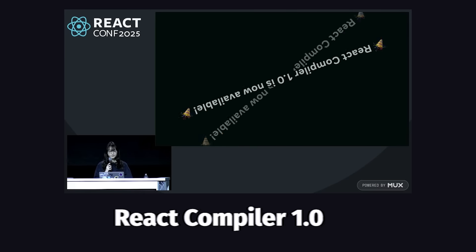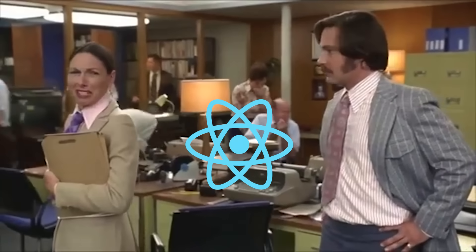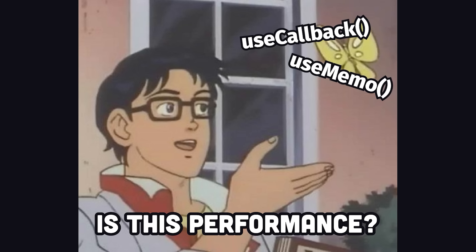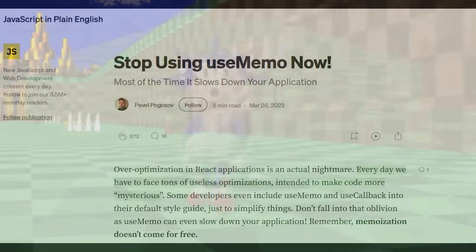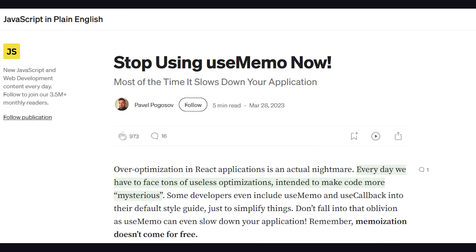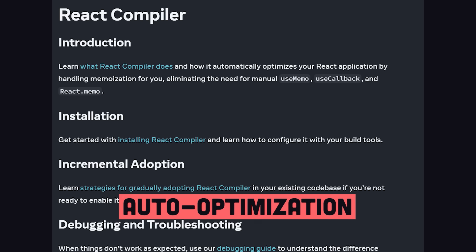But the most impactful announcements of the conference may not have been related to the React API. First, React Compiler finally hit 1.0. If you've been in any React codebase lately, you've probably noticed a weird smell coming from all the unnecessary memoization. Hooks like useMemo and useCallback are used as a performance silver bullet to memoize values between renders, but the sad reality is they usually just make your app slower if you don't actually know what you're doing.